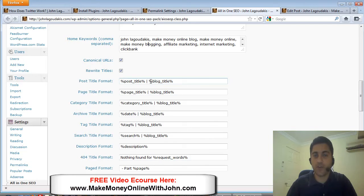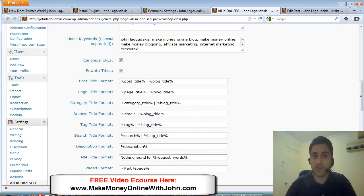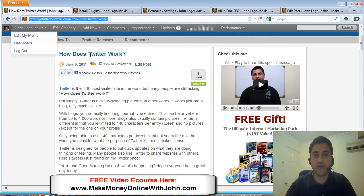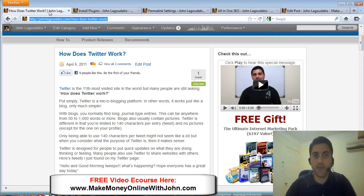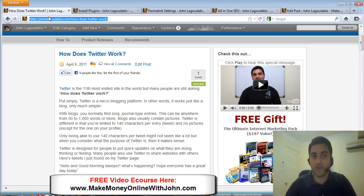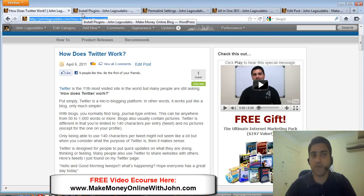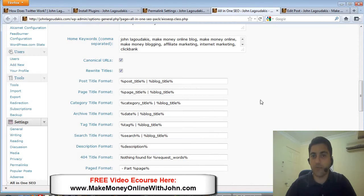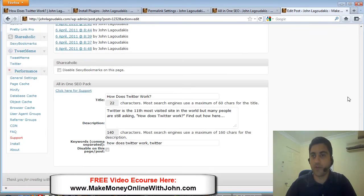Now what the All-in-One SEO Pack does - you can see here by default, whenever it creates a new post for me, it's going to put the post title first as the title of the page and then the blog title. What that means is if you go to a blog post, you can see up here in the tab, the title of this particular page of my blog is 'How Does Twitter Work' pipe John Lagadakis Make Money Online Blog. That's also important for SEO. So the All-in-One SEO Pack does that automatically for us.